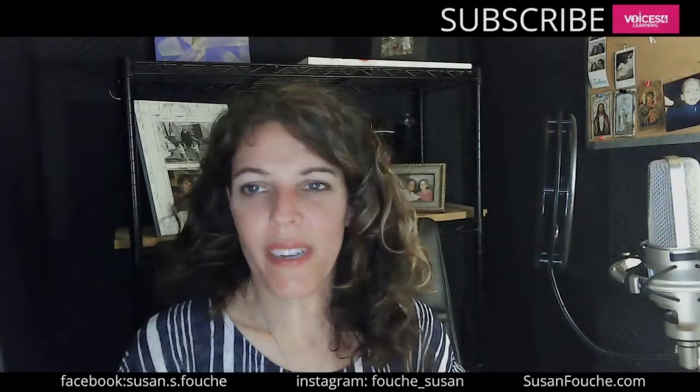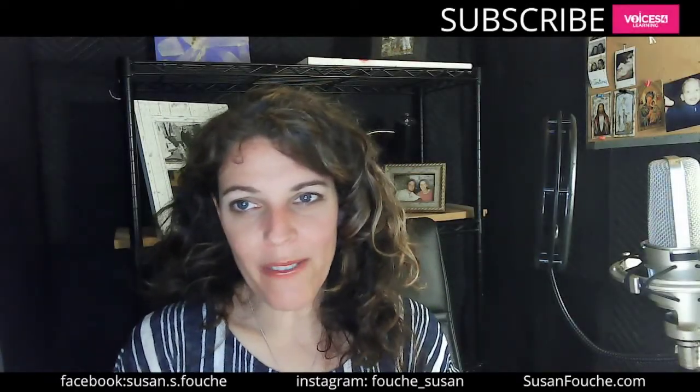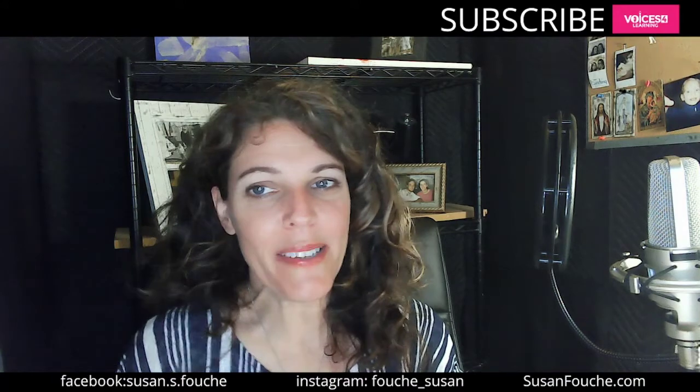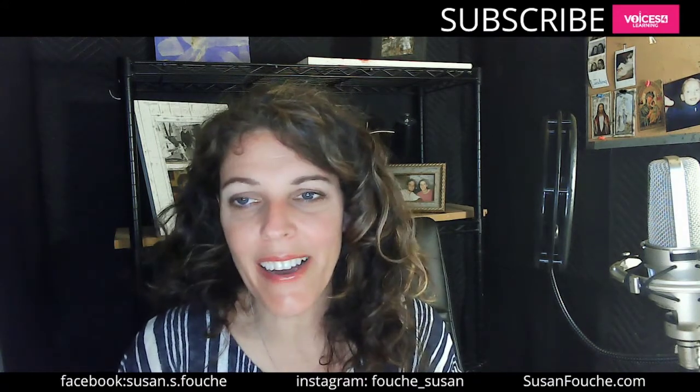Hey, this is Voices for Learning where we help you grow as a voice actor. My name is Susan. Thank you so much for watching this video.